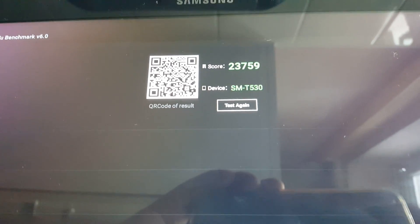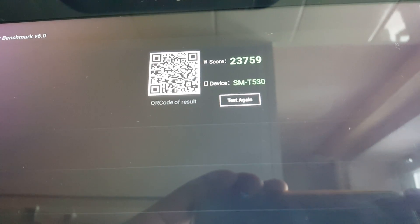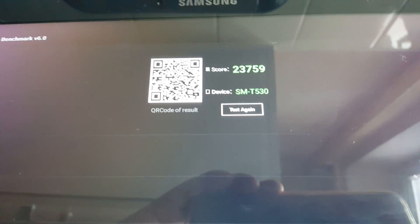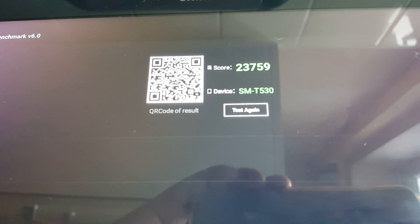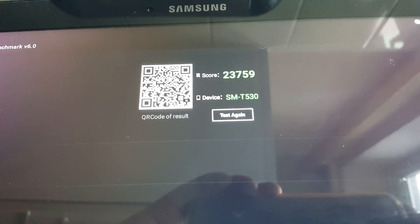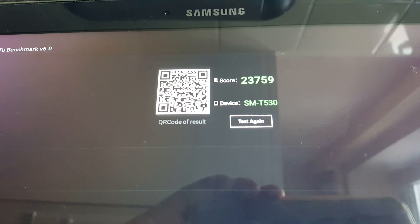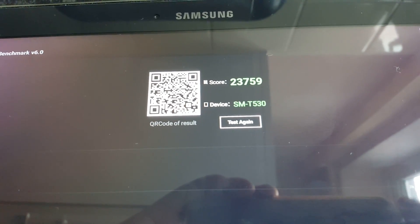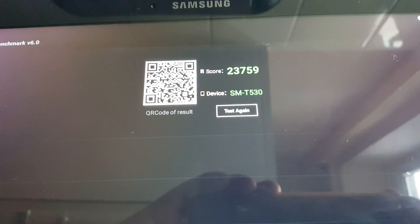Overall, there is an improvement in performance because on Lollipop, when I ran the test, I scored 18,935. So overall, there is an improvement in the performance.